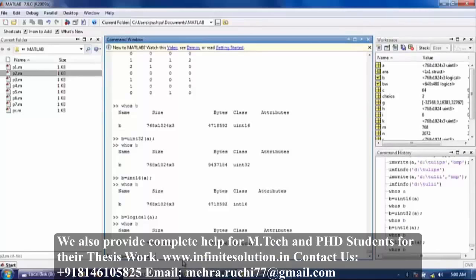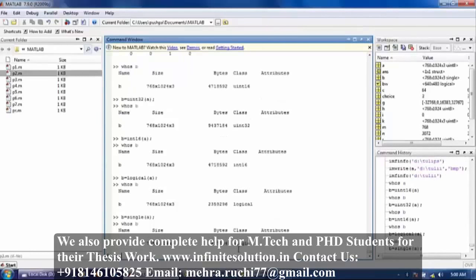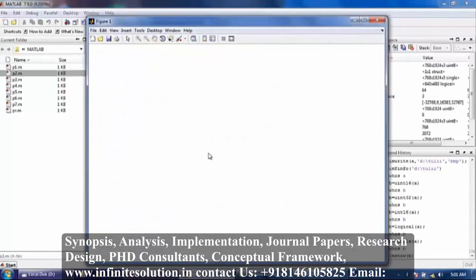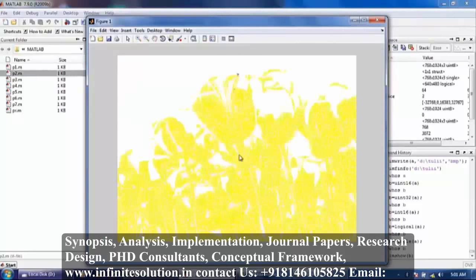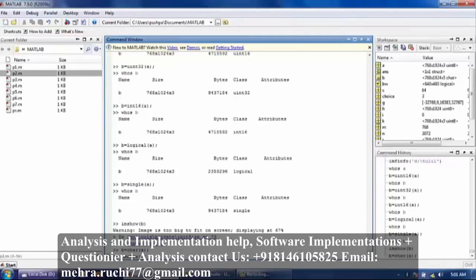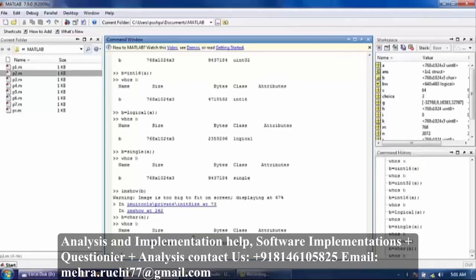Single — now press whos B — convert it into single. Now imshow B. You can see here single converted our image into this form. Now again we are converting it into character — C-H-A-R — now whos B — the image is converted into character.